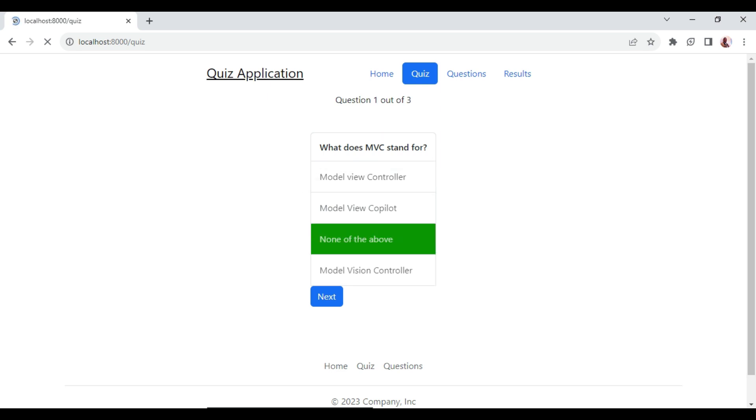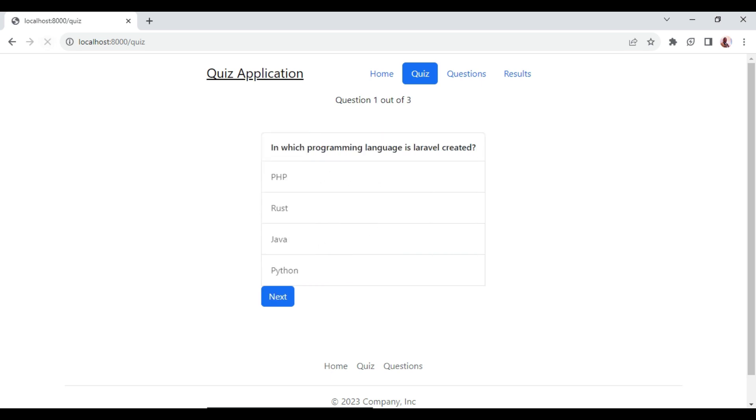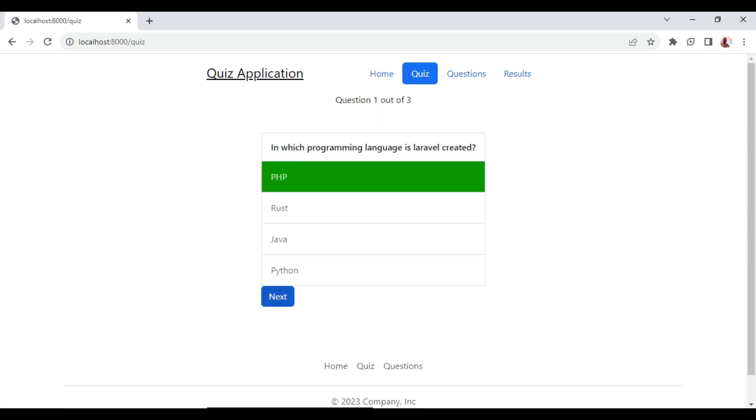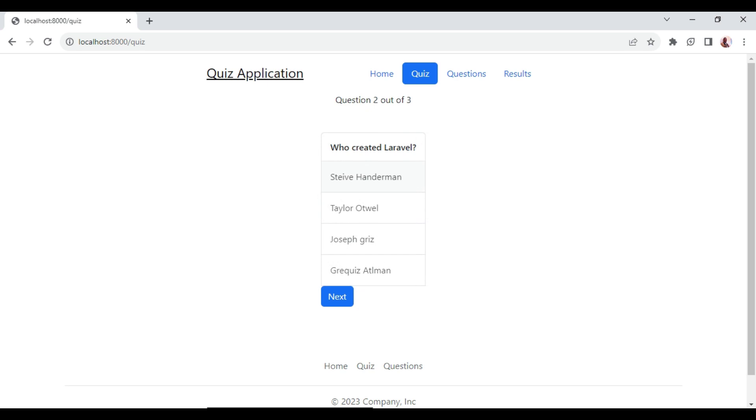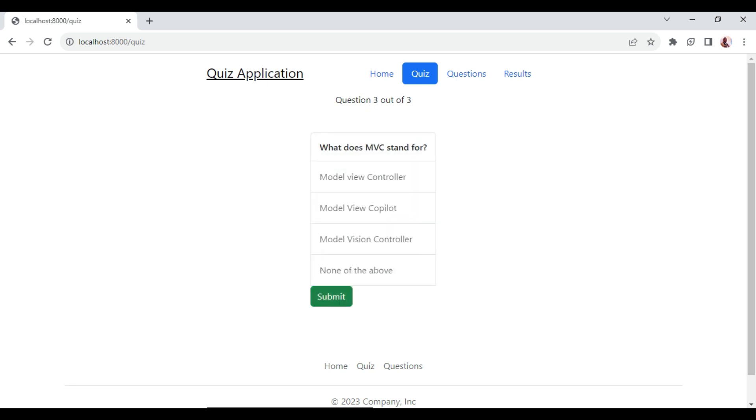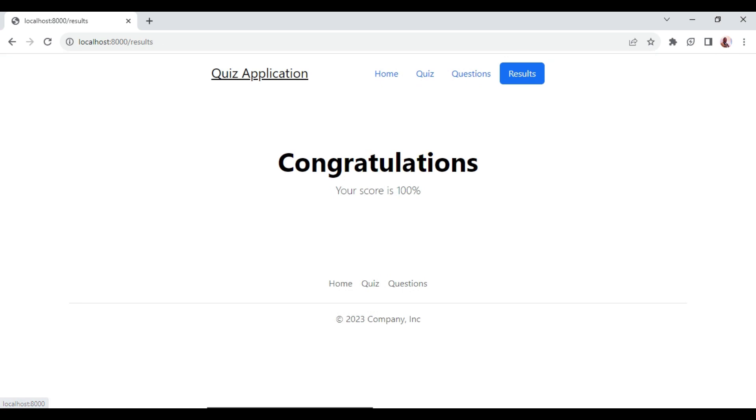And that is all that we need to do in this tutorial episode. So in this case, just to give a try and see that everything is working perfectly. This is our first question: in which programming language is Laravel created? We can say PHP. We click next. Who created Laravel? Taylor Otwell. Next. And then what does MVC stand for? Model View Controller. Submit. And this of course gives us a score of 100 percent.